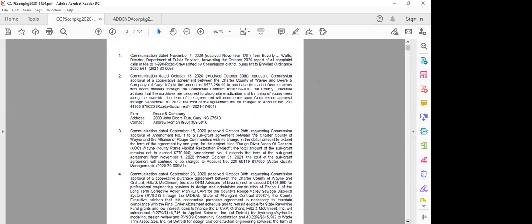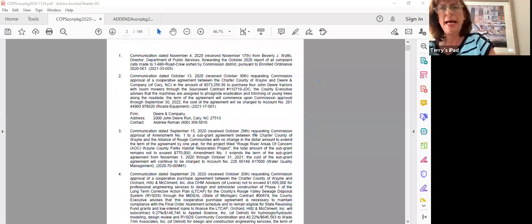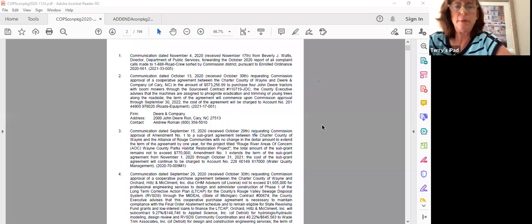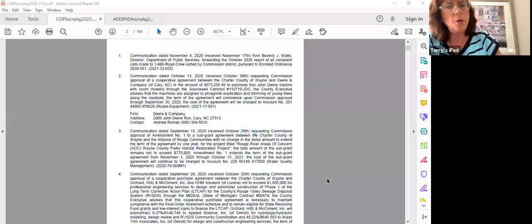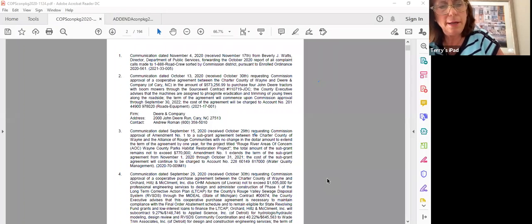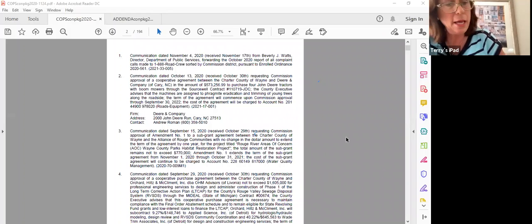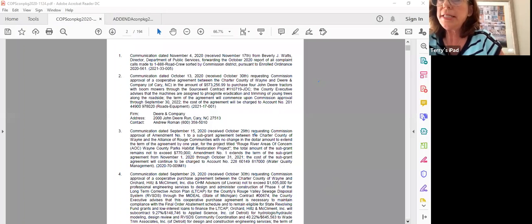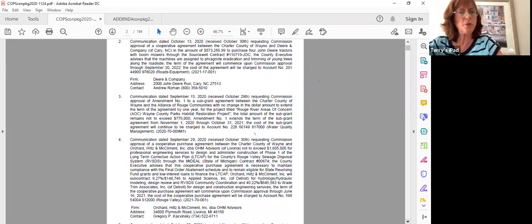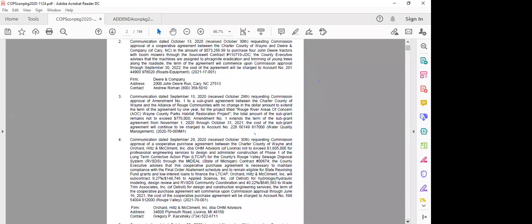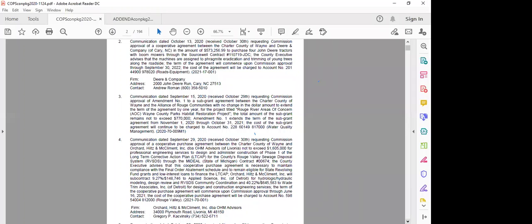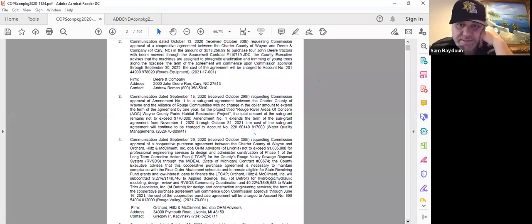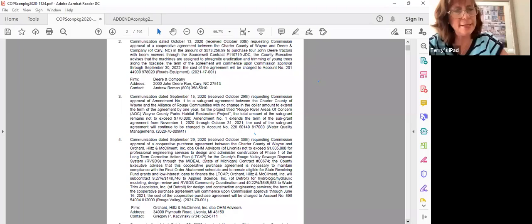Item three, requesting commission approval of amendment one to an agreement with the Alliance of Rouge Communities. Okay, this is a time only extension, nothing in the change of the dollars. Any questions on this? Move approval. Okay, moved by Commissioner Varga, supported by Commissioner Beydoun. Questions? Comments? Okay, Madam Clerk, could you call the roll on this, please? Commissioner Varga. Yes. Commissioner Palomira. Yes. Commissioner Hattis. Yes. Commissioner Dobbs. Yes. Commissioner Beydoun. Yes. Commissioner Ware. Yes. Chair Marecki. Yes. Motion passes. Next item.